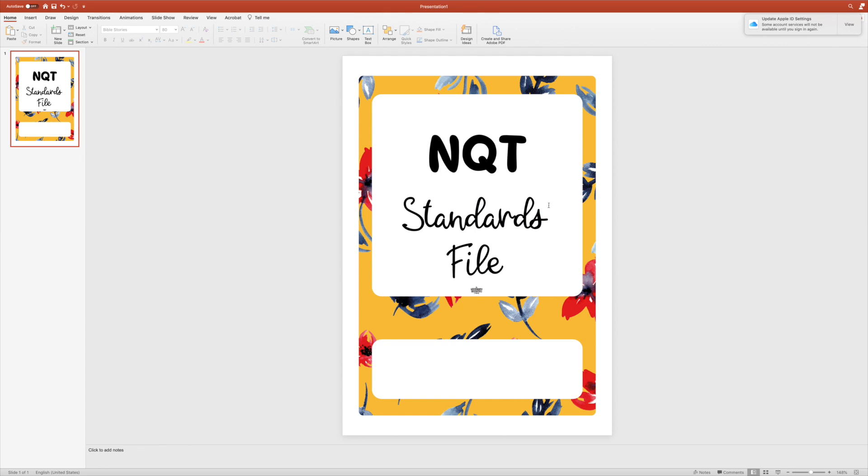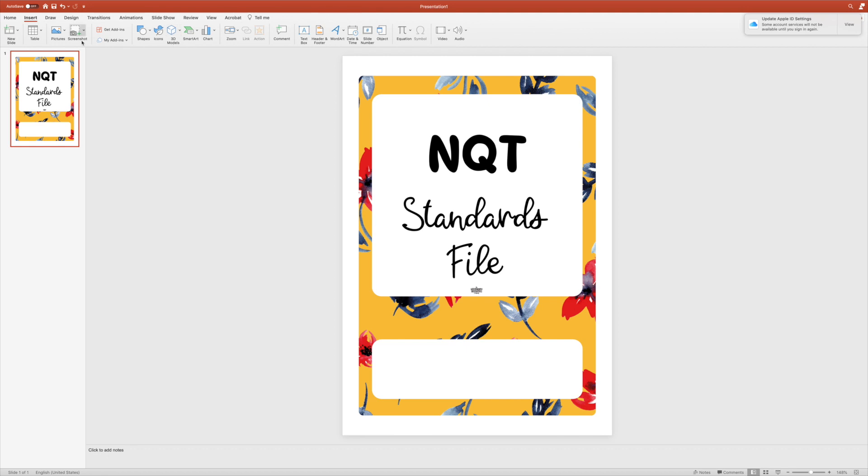Once I've done that, I can insert text wherever else I want to.